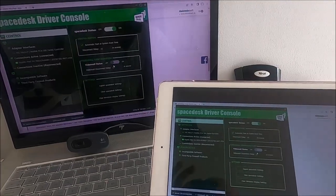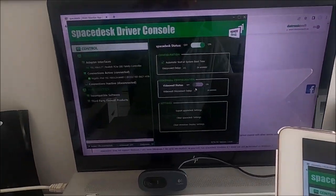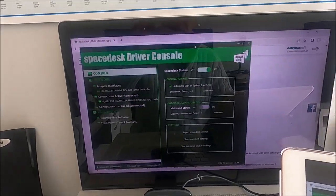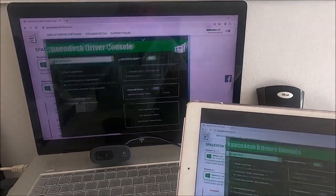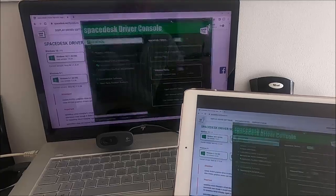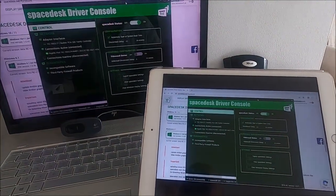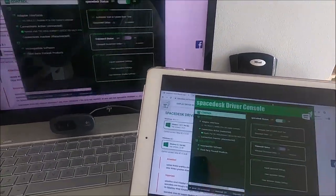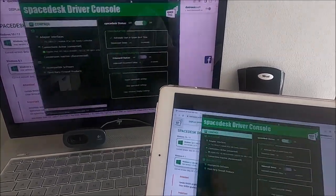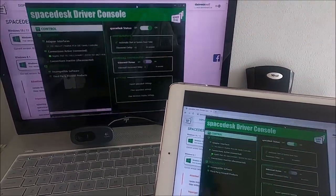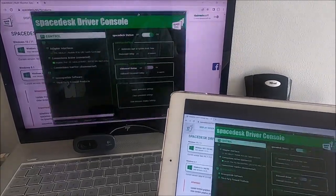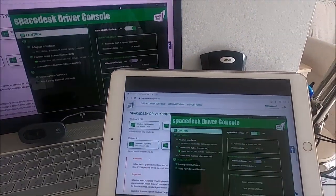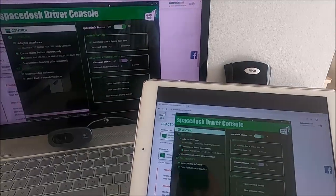So what we've got now is that SpaceDesk has automatically duplicated the desktop of my laptop on the iPad screen. And the lag is pretty minimal there. If you realize what's happening, it's actually sending updates across the network onto the iPad tablet screen. There's very little lag there, which is pretty good.